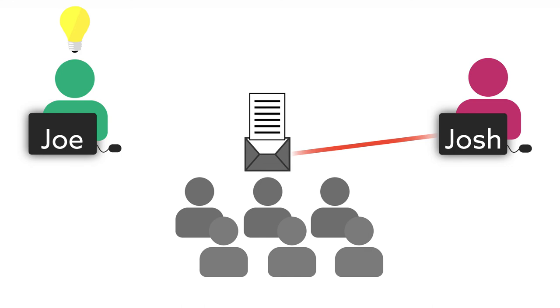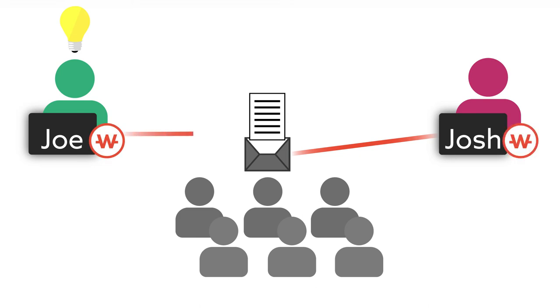In the end, Joe is acknowledged with WitCoins, and Josh too, as everybody who contributes to moving knowledge forward is rewarded.